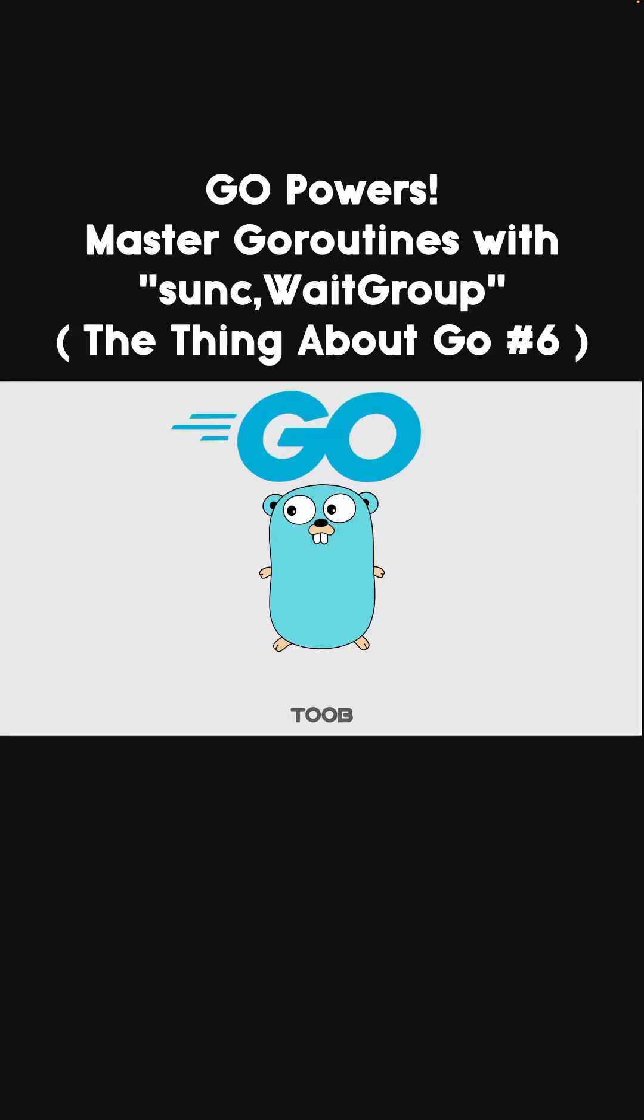What if one of the Go routines has way more work and takes longer to run, should we increase the sleep time?